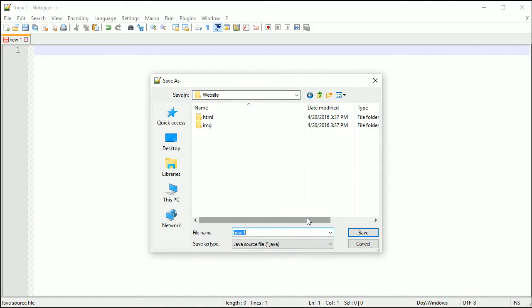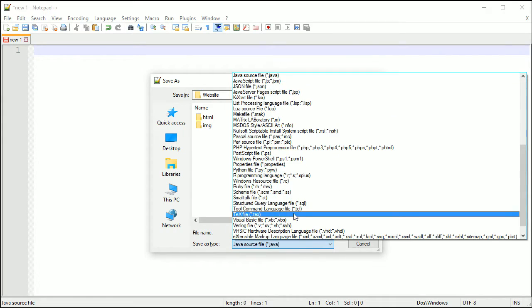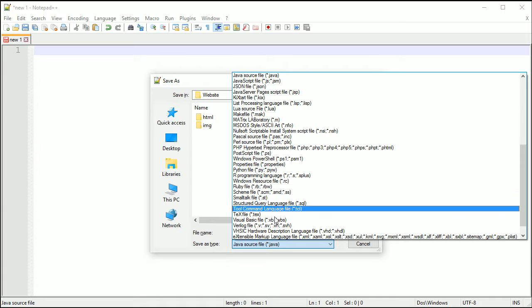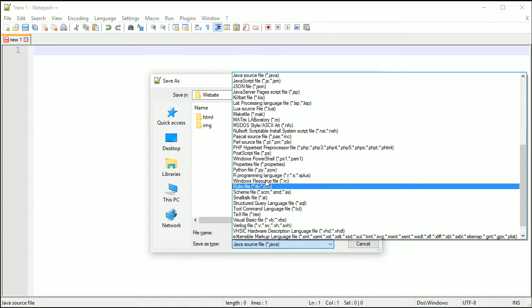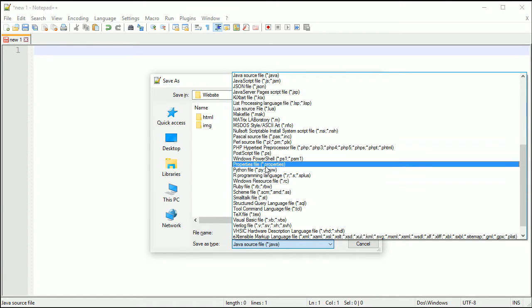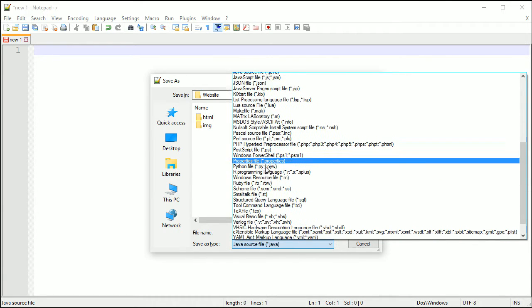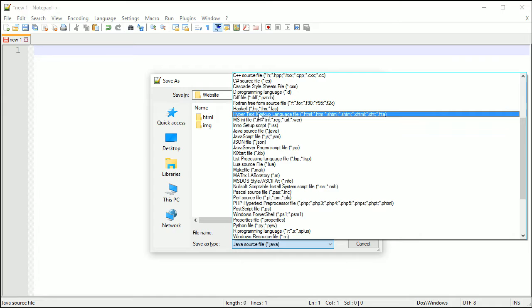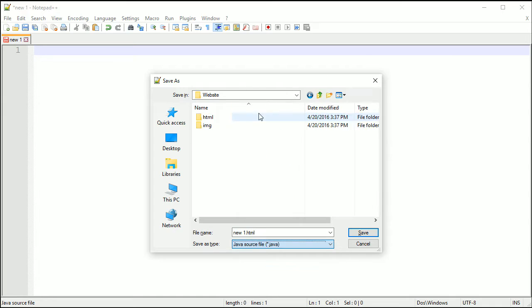What you want to do is you want to save this as, for the type you want to save it as an HTML, hypertext markup language. I am trying to find it up here, here we go, and this is the .html extension.